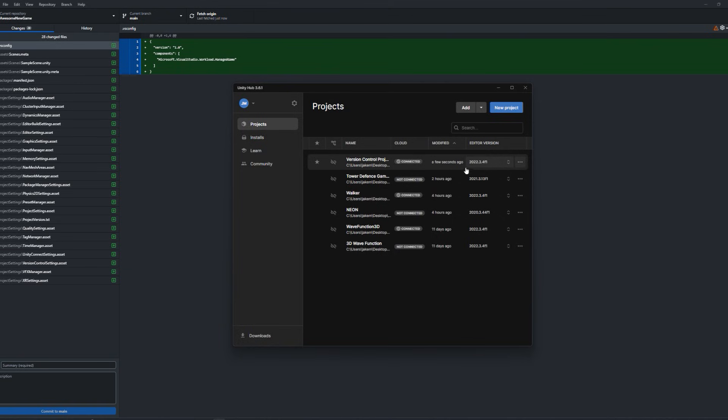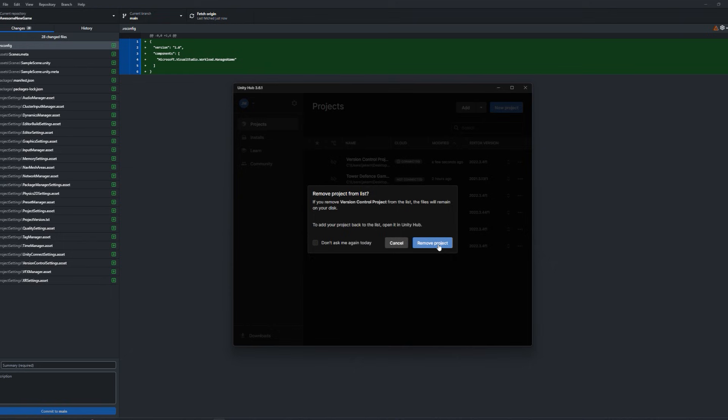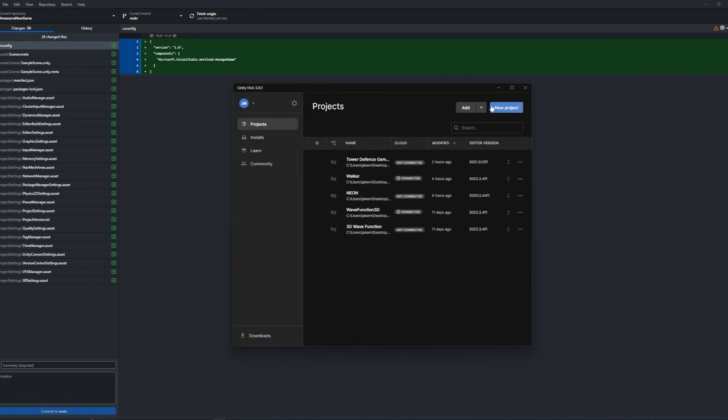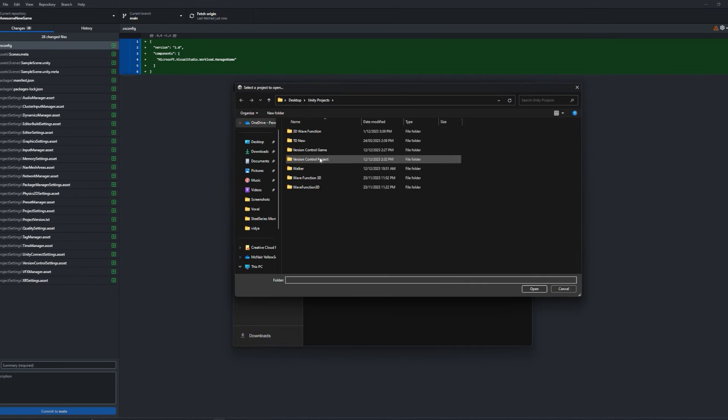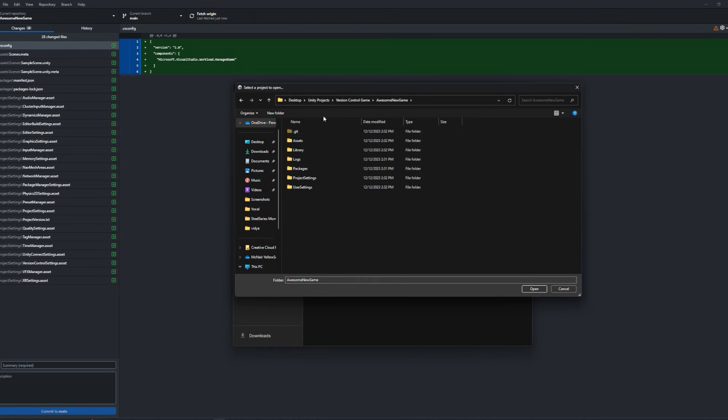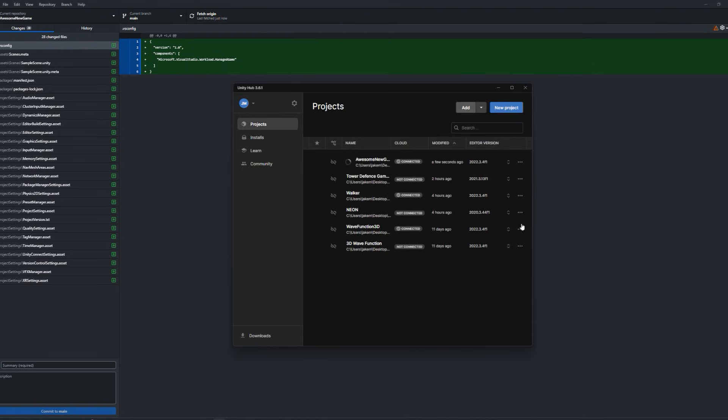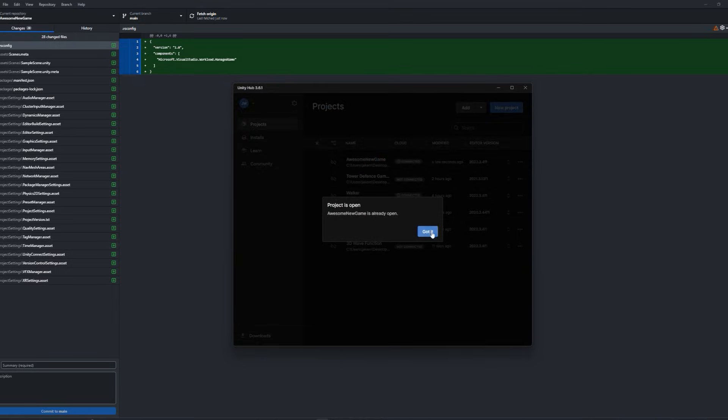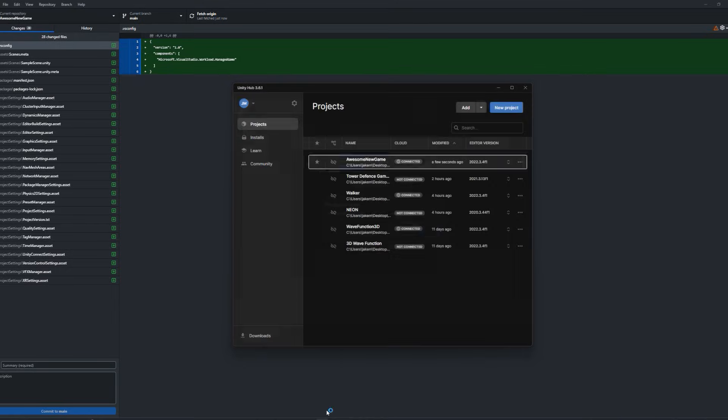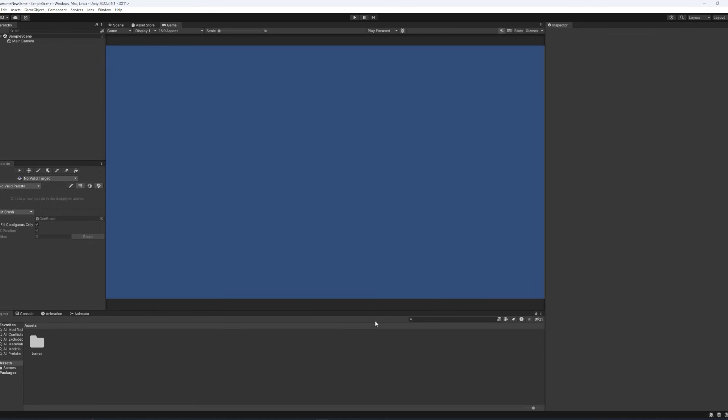So we'll just remove the project from the list. And we'll add the project back in from the GitHub repository. Once we've done that, we can immediately open up the project. And now we can actually start working on the project itself.